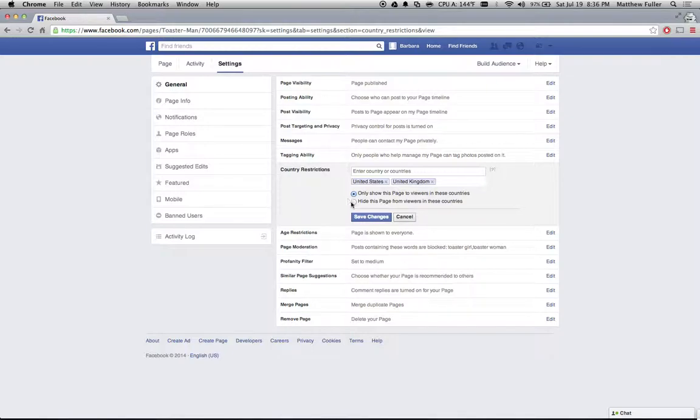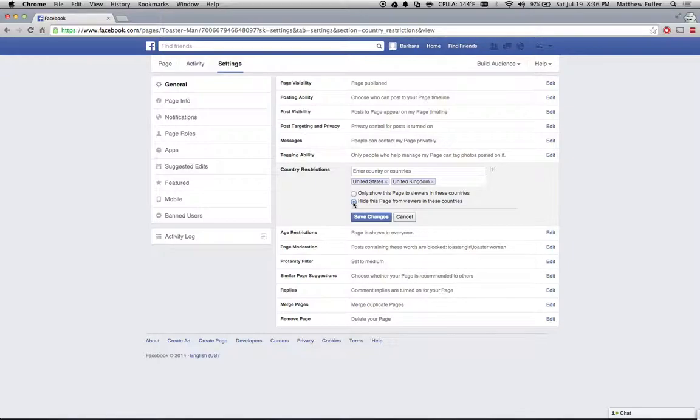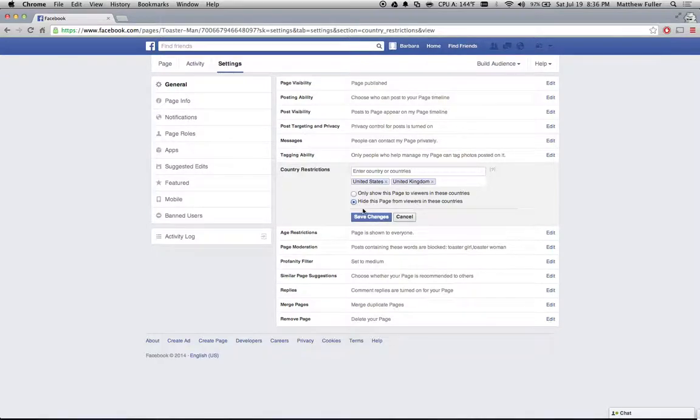The second one entirely hides it. So if you're in a different country, you can't see it at all. You can't find it. If somebody sends you a link to it, it will probably redirect you somewhere else on Facebook. So it's just a key difference between those two options.